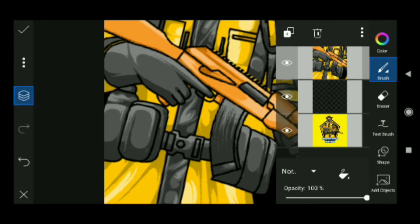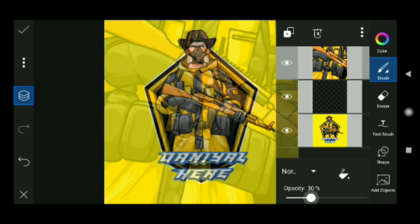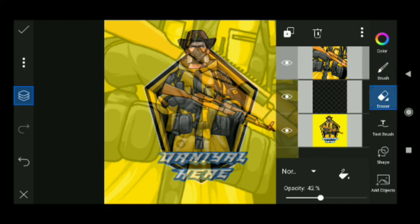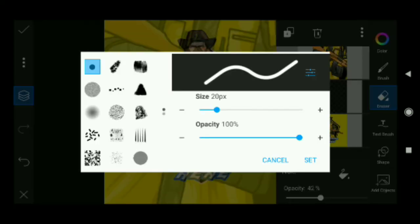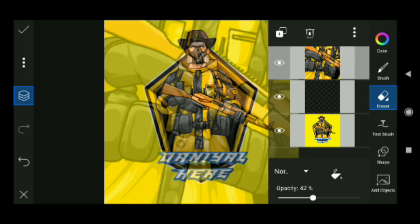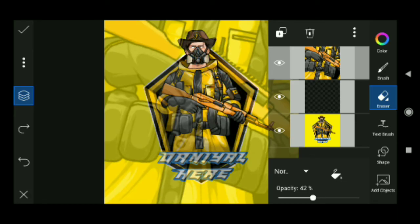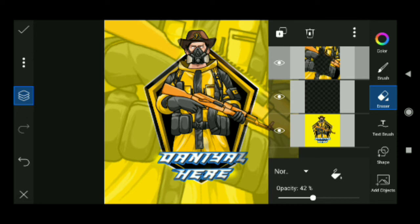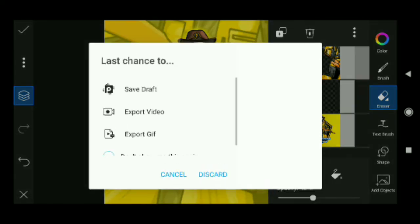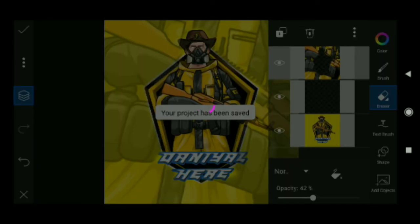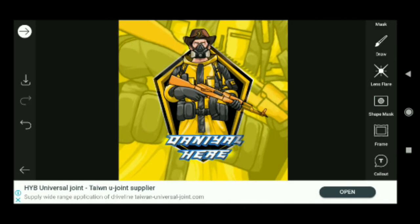If you're going to use it, let's reduce it. Then you have to erase it — use the right-hand side third option. You can click here and see all the settings. You have to increase the size and reduce the hardness. Then click on it, and your project has been saved, but you can change it.